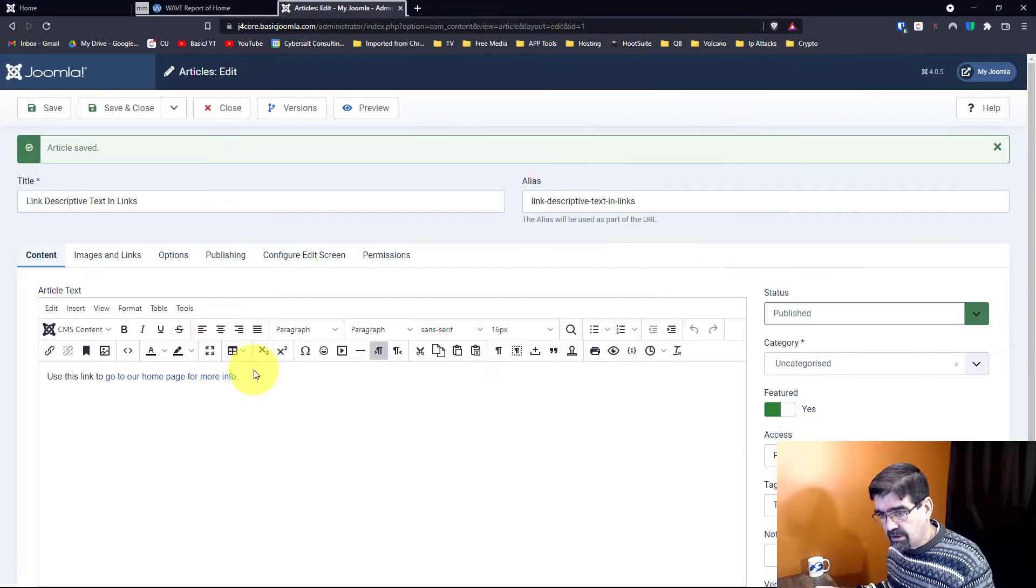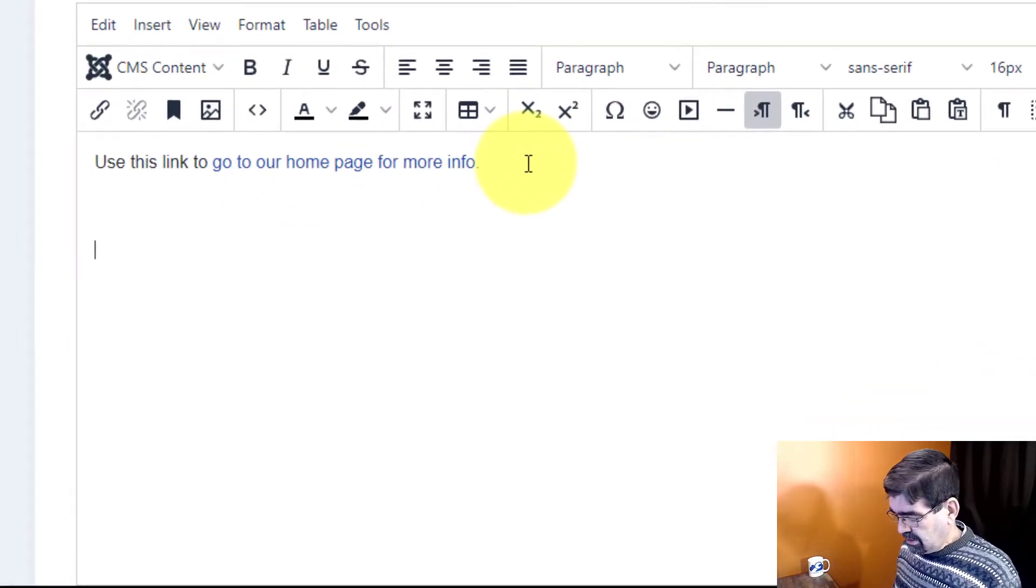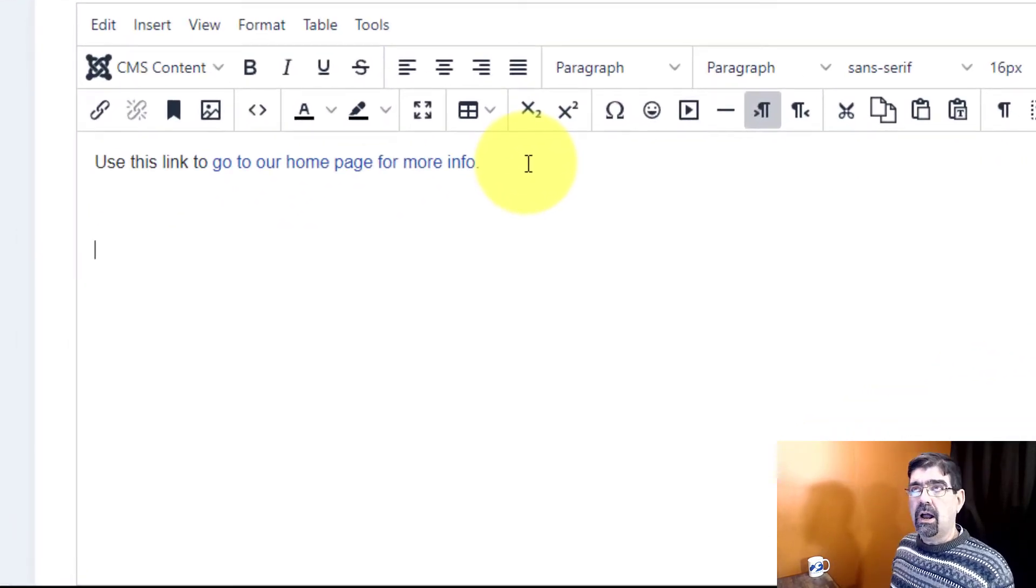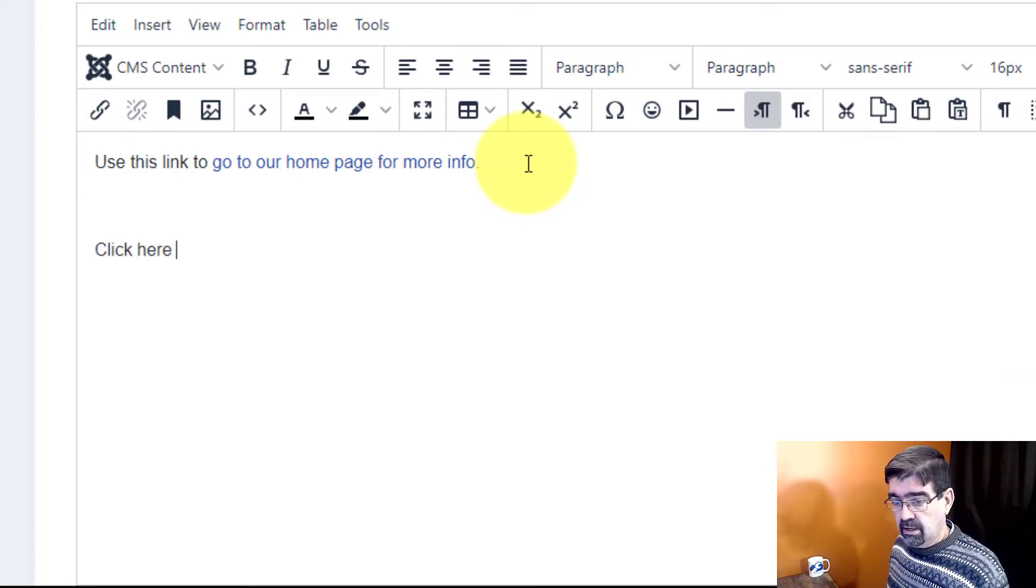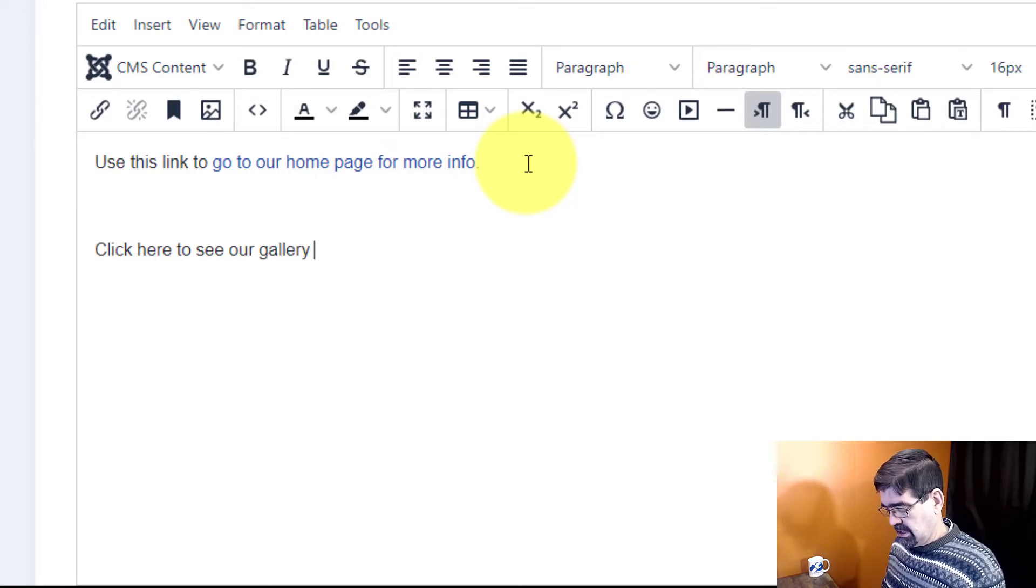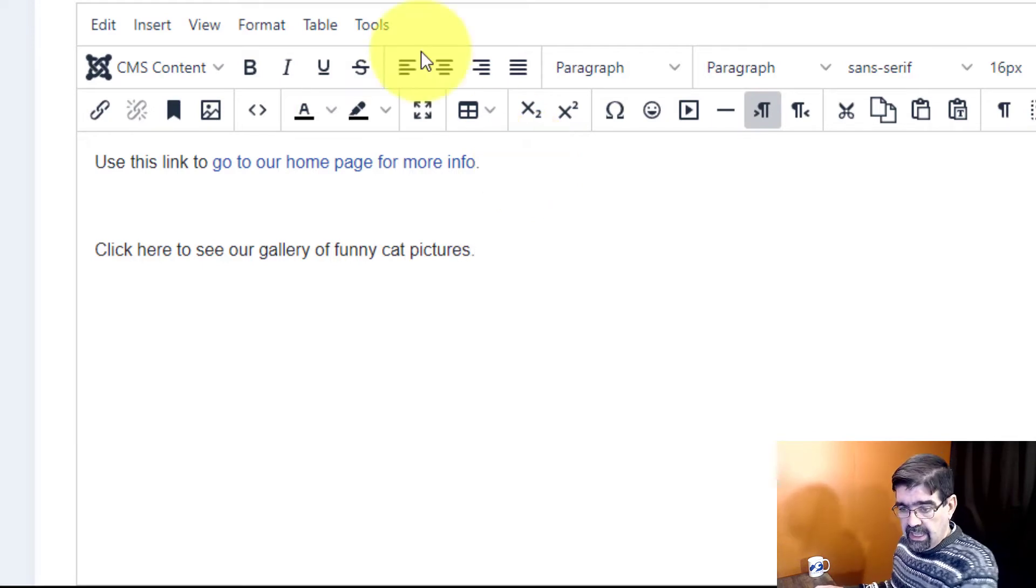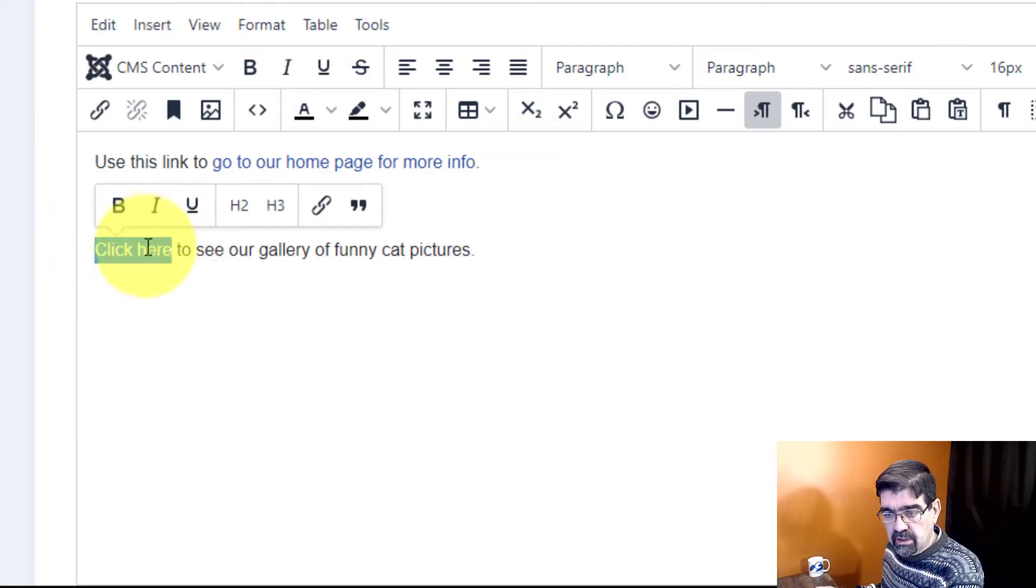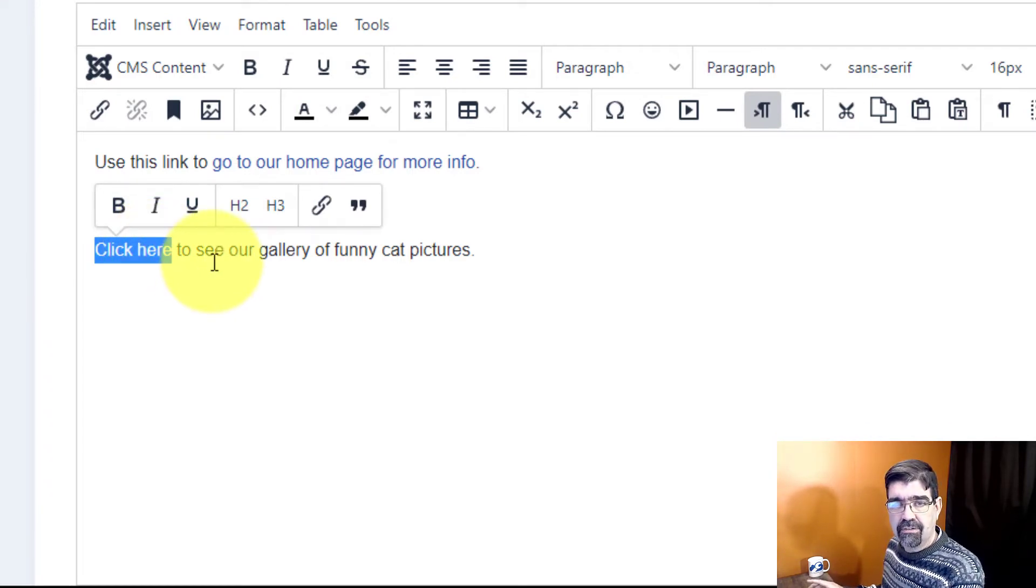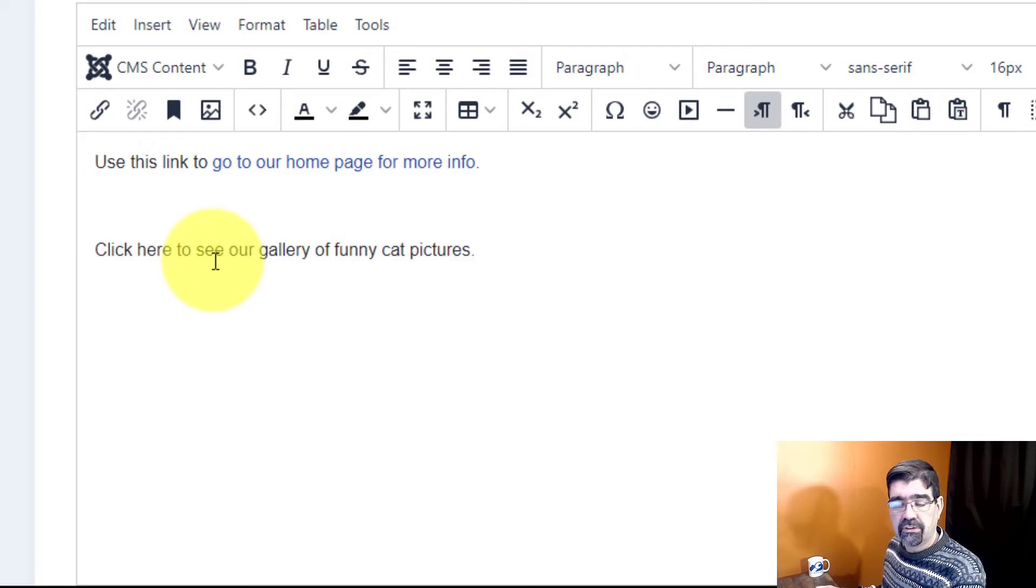If we go to this article here, let's say we wanted people to see our cat picture gallery. Click here to see our gallery of funny cat pictures. If you were to just link to the click here, make that a link, again it's going to be very hard for people who are using accessibility tools to see the link.